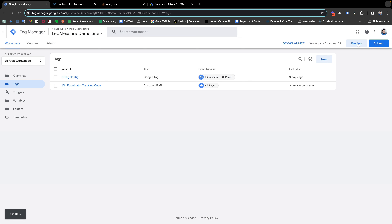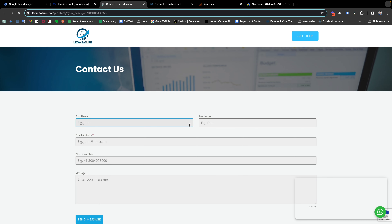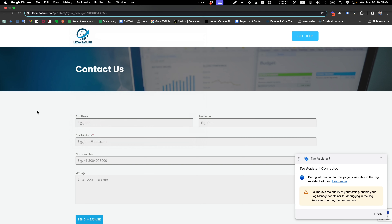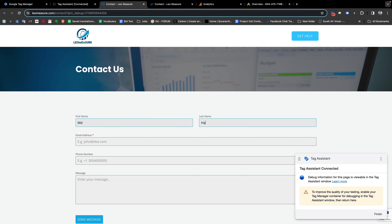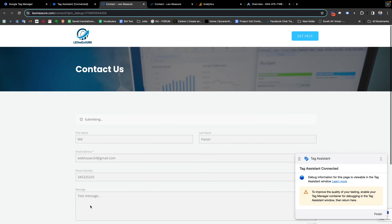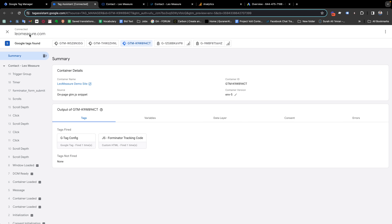Now if I check the preview of our Google Tag Manager, you can see this is the page where my form is available. It is connected with the Google Tag Manager preview panel. Now I'll fill the form with information — some random phone number, a test message — and send the message. You see that the form has been submitted.